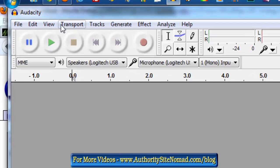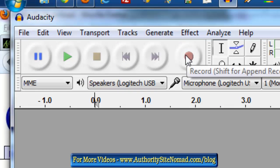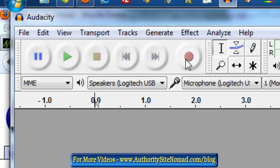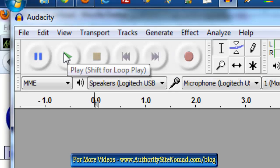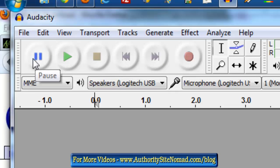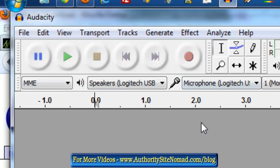There are a few things to go over in Audacity. When you first open it, hover over the controls. There's the record button, the stop button, the play button, and the pause button. I don't use Audacity very often, but we'll go through a quick recording, then save it.